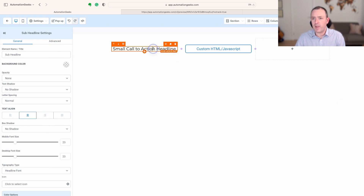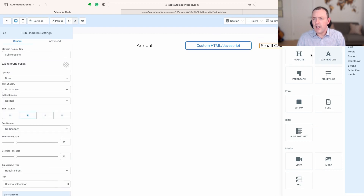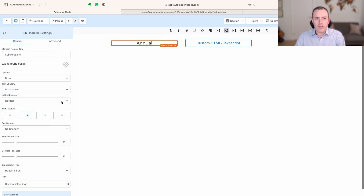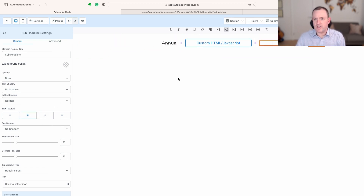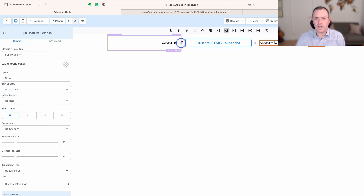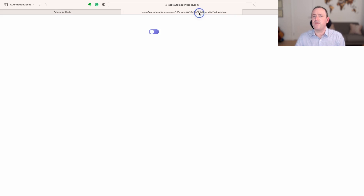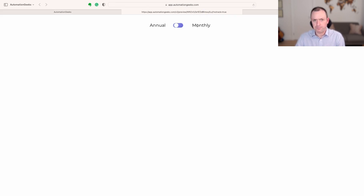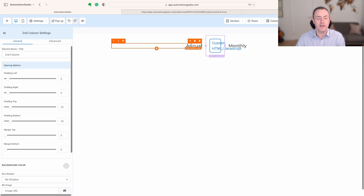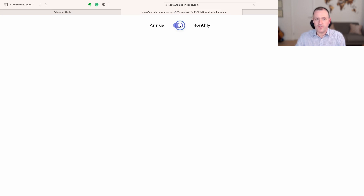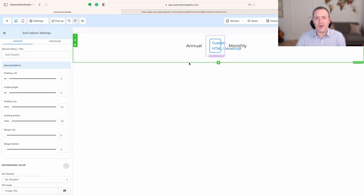I'm probably going to put a subheading here — something like 'Annual' — and then another one on the other side called 'Monthly.' I'll justify one to each side and adjust the column width. It doesn't matter what it looks like right now on this screen; what matters is when we come across to our preview you can see we've now got our two words, and because we're building in the High Level builder you can change the format however you like.